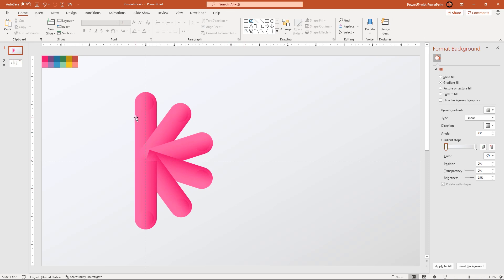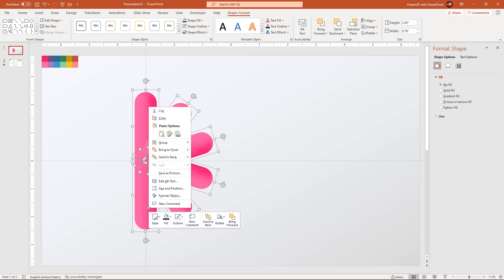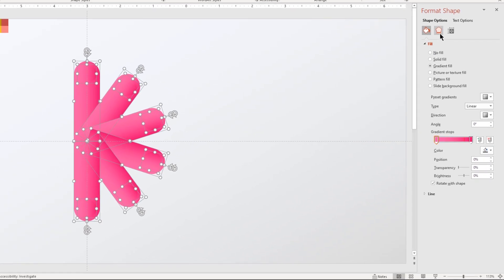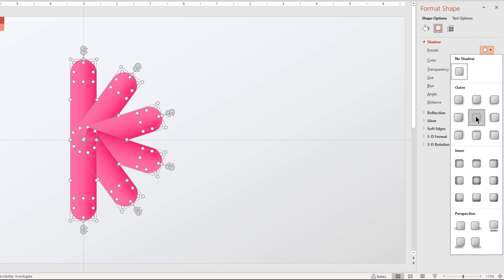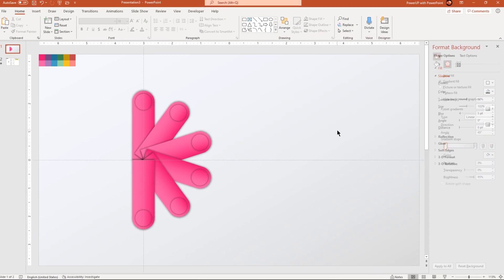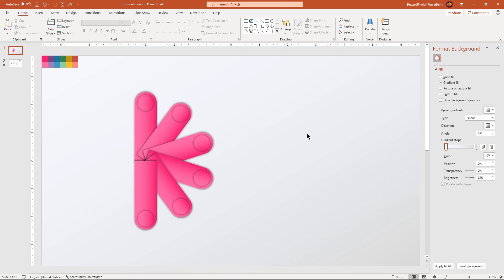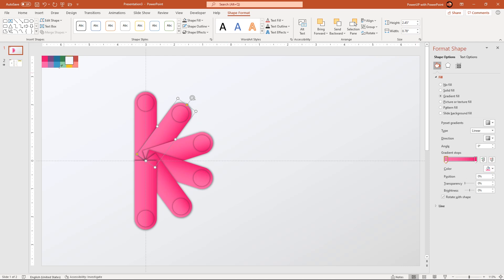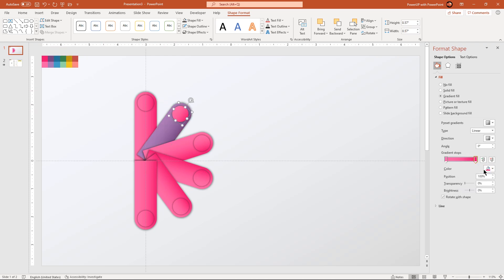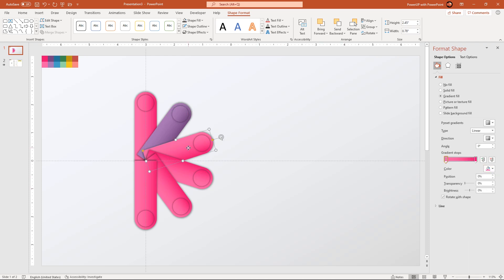Next, select all the shapes holding down control key and ungroup them. Apply outer shadow effect and reduce the transparency to 50%. Let's quickly change the gradient colors of each shape using eyedropper tool. Let's speed up to save time.